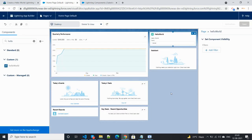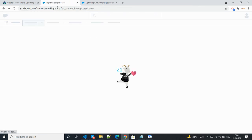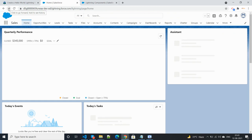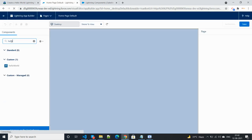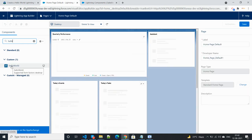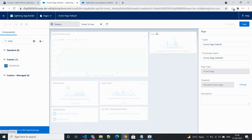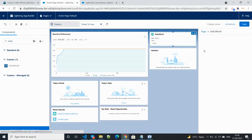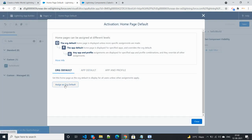Click Save, then click Activate. Pick and drop the component again if needed. Then save and activate. Assign it as the default and click Cancel.